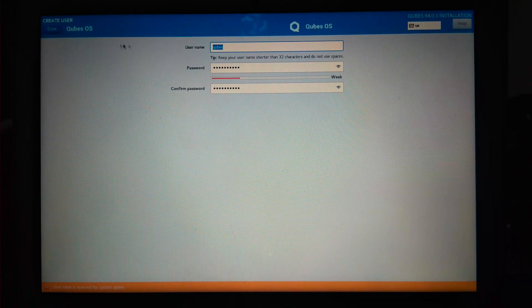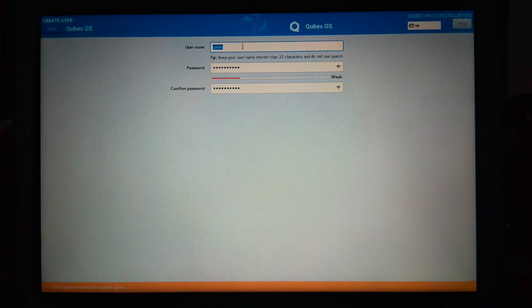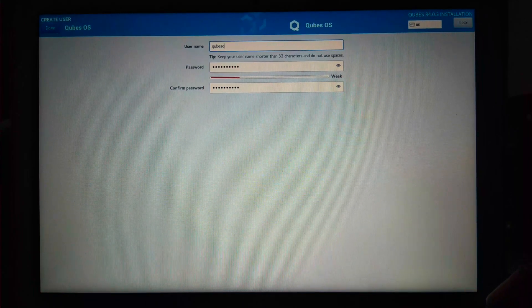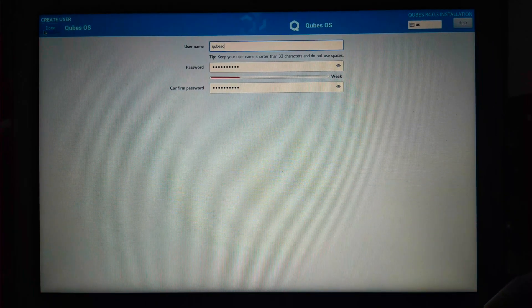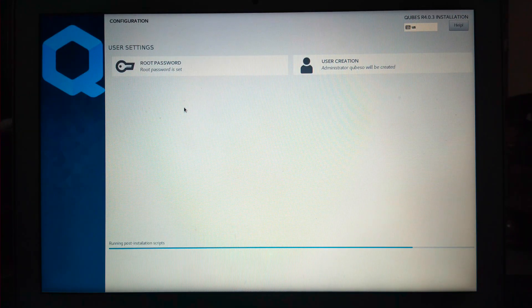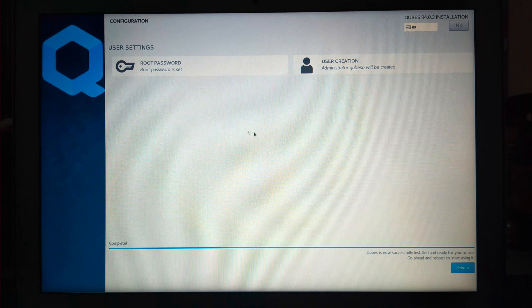It's saying the username is already used, so I'll include O with the username and then click on done. Now, wait for installation to complete. Click on reboot.